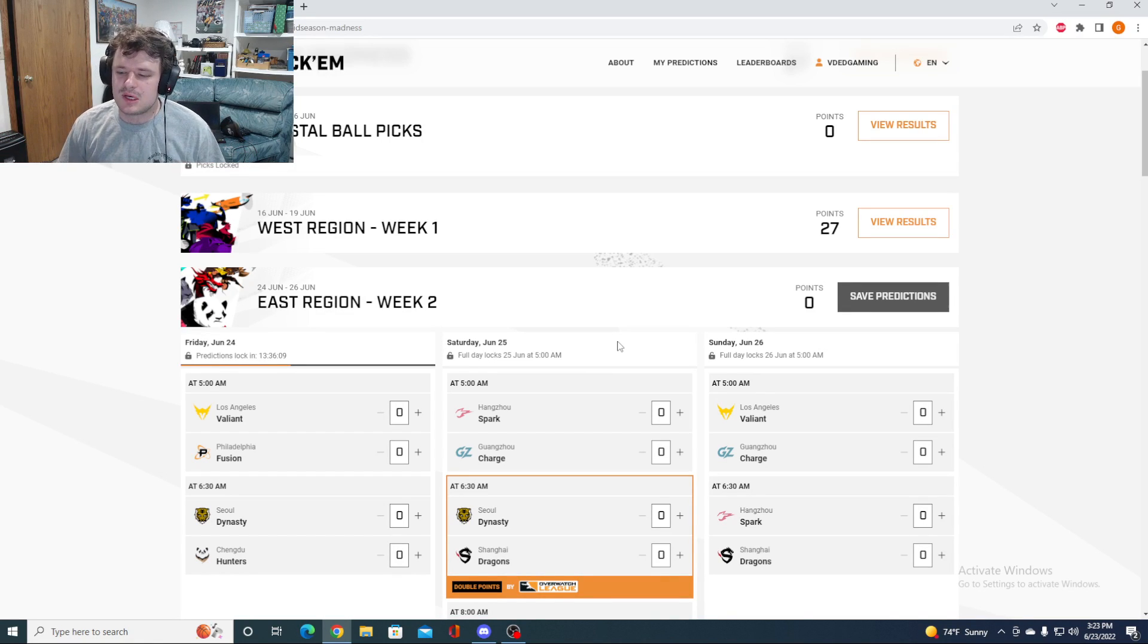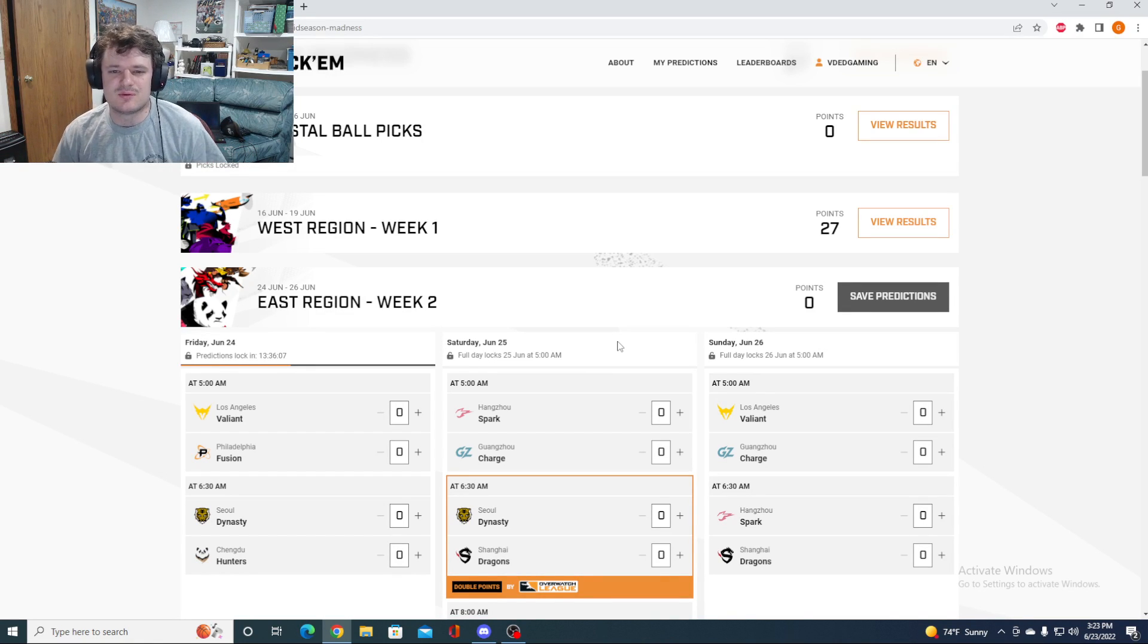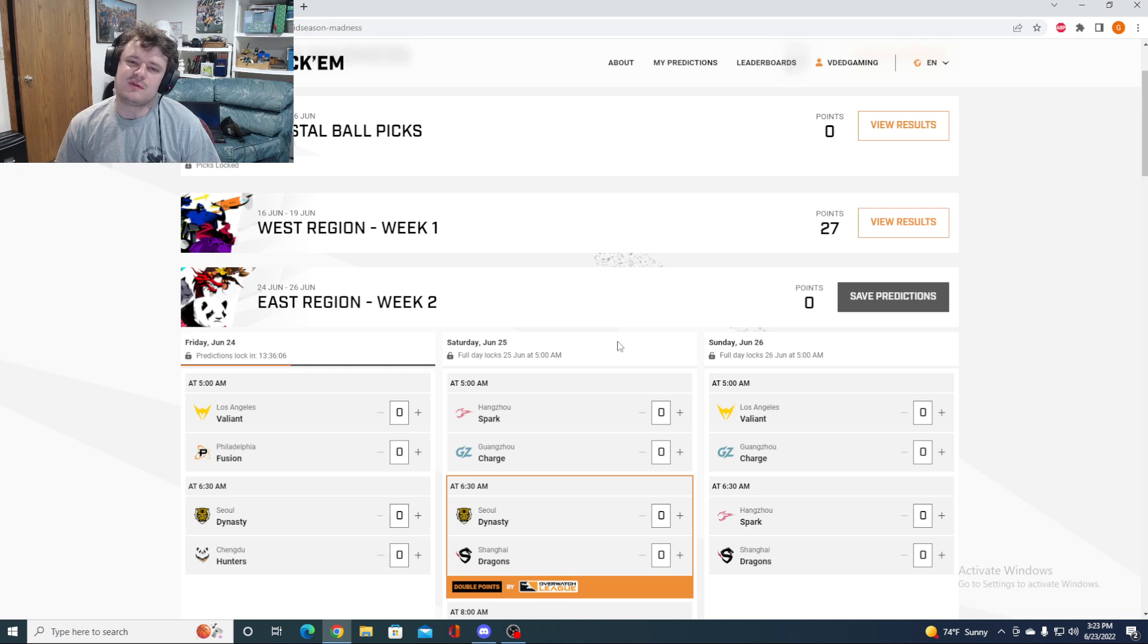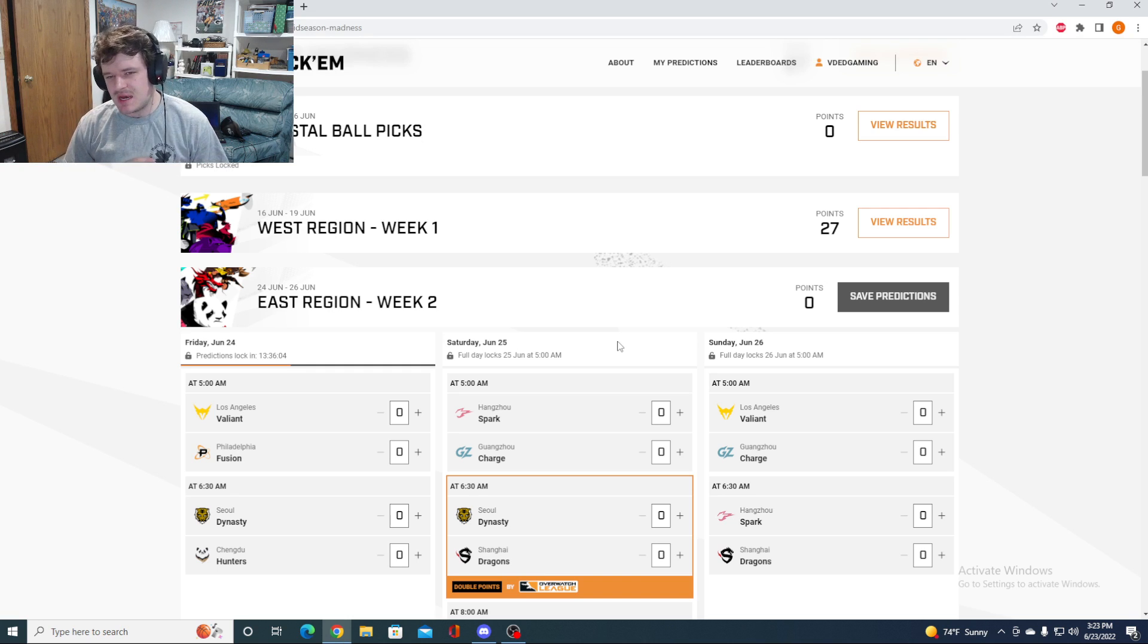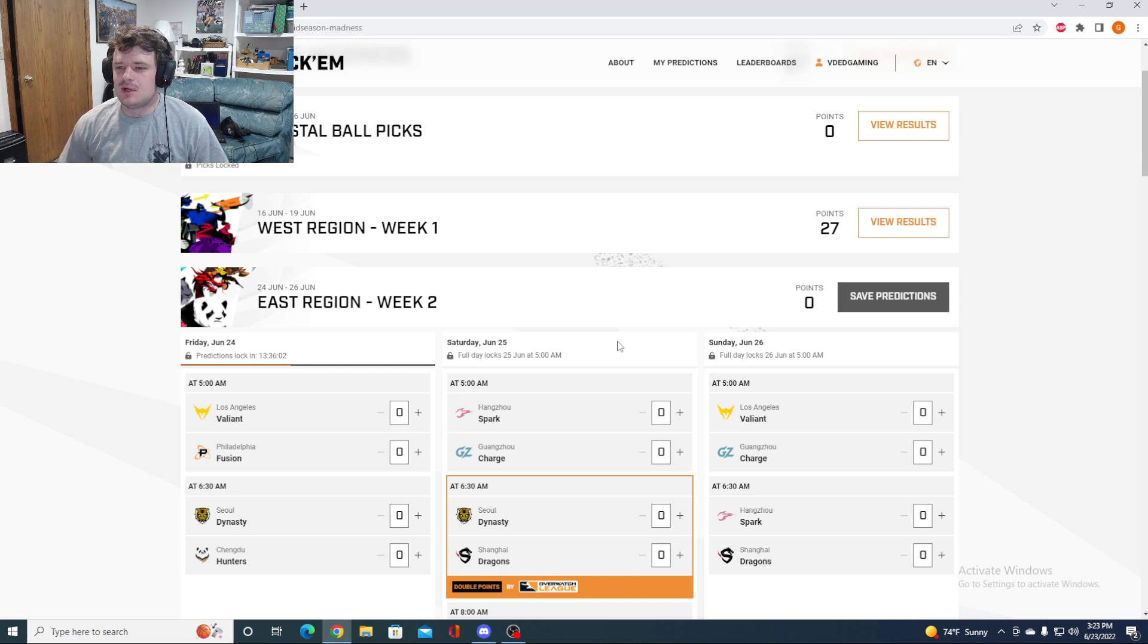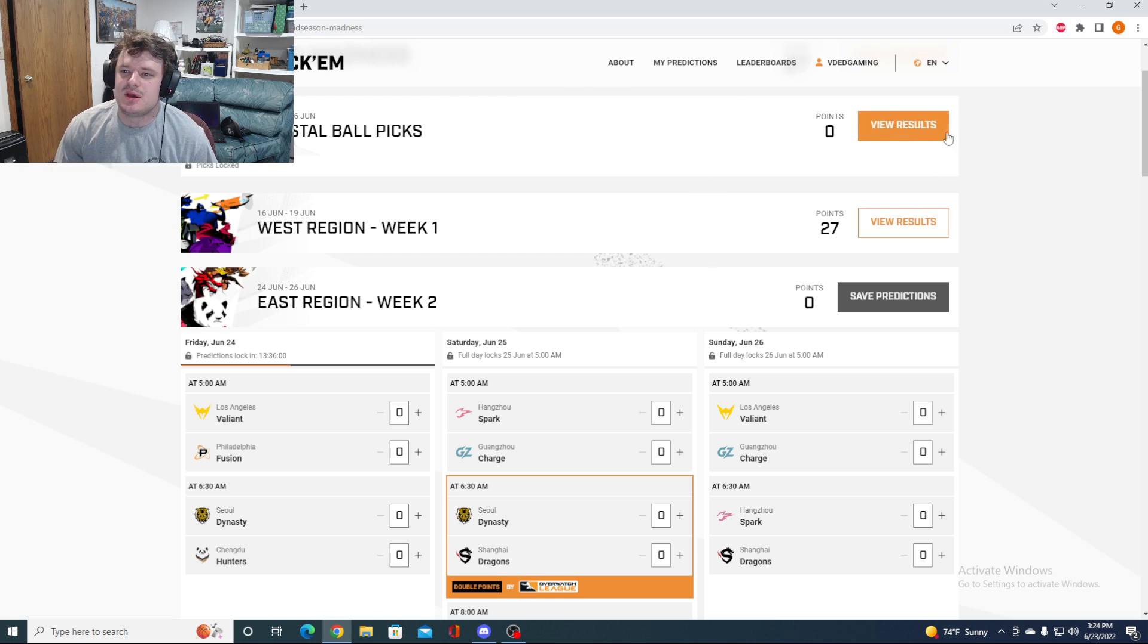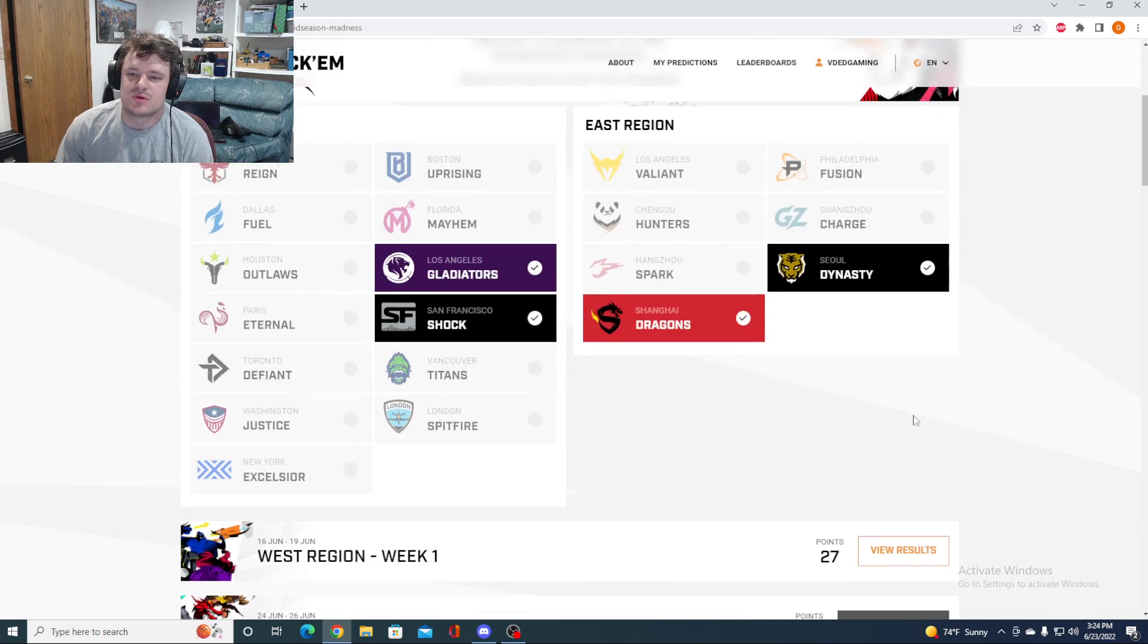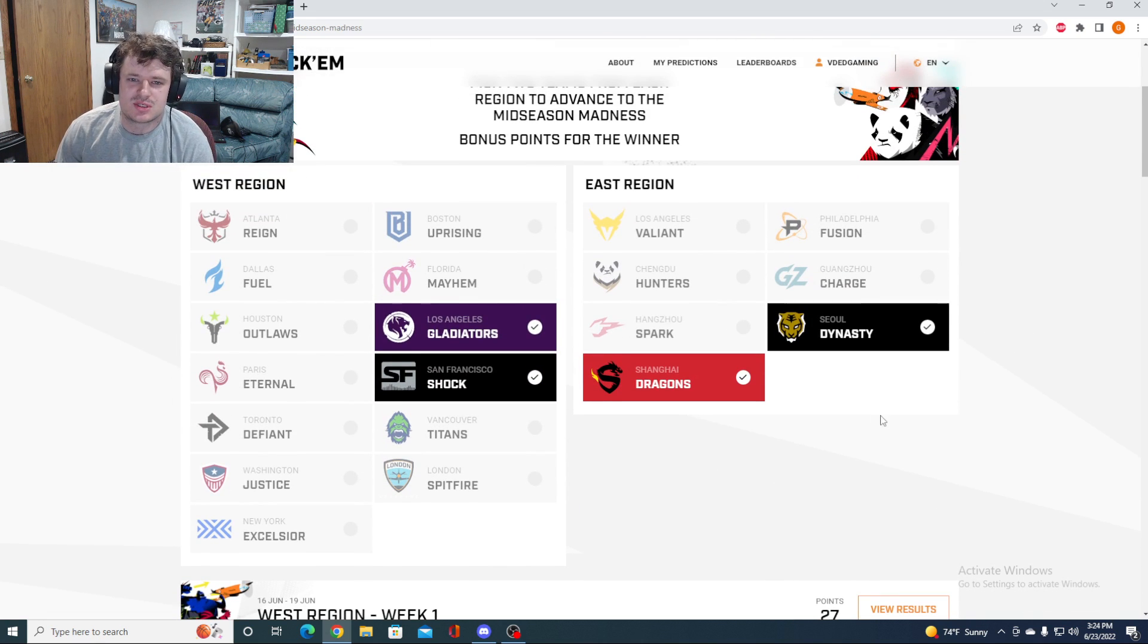Hello and welcome back. We are here for another week of Overwatch League Season 5 predictions. Looking at our pick-ems, Crystal Ball picks just as a refresher.